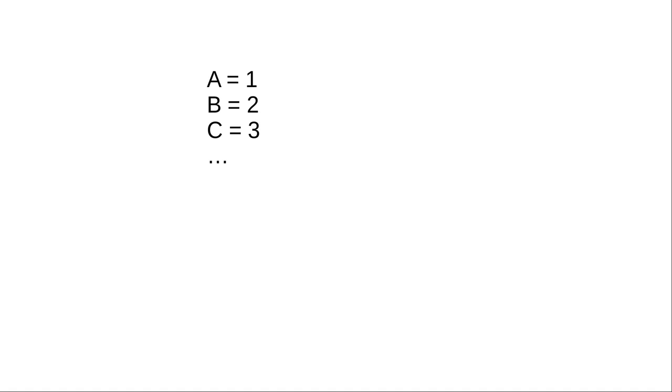Remember in grade school when you had a simple code for passing secret messages, where A became 1, B became 2, C became 3, and so on? That's the idea. We set up a numeric correspondence for each character.